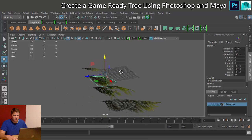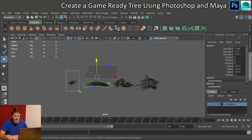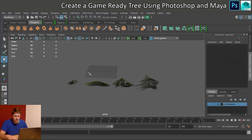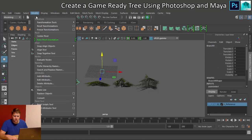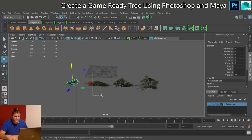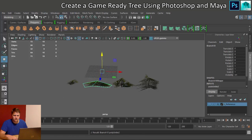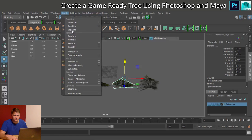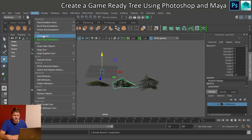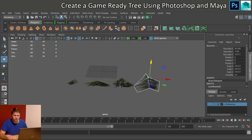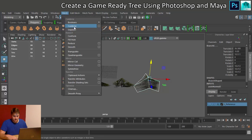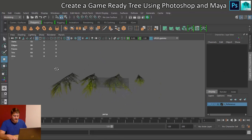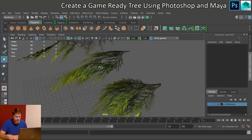Next, we combine each pair of branch copies: select them, go to Mesh > Combine, then Modify > Centre Pivot. I repeat this for all four branches — Mesh Combine, Modify Centre Pivot — so each is now a single mesh with faces pointing in both directions.